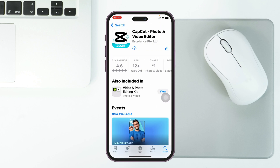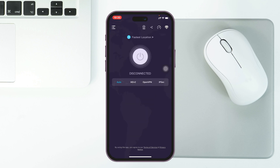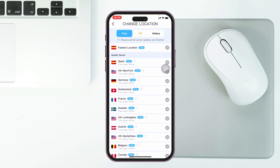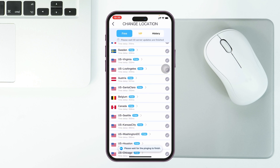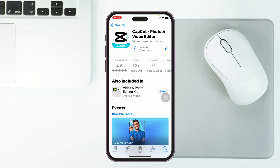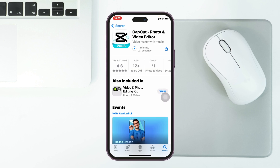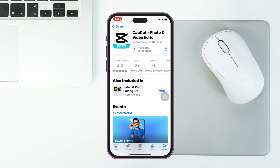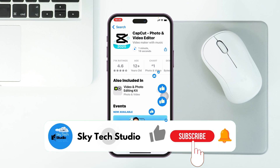CapCut is now available and I can download it right now. But if you still have a problem, open the VPN we downloaded earlier, connect to a Canada server, then come back and try to download again. Hopefully your problem will be solved.